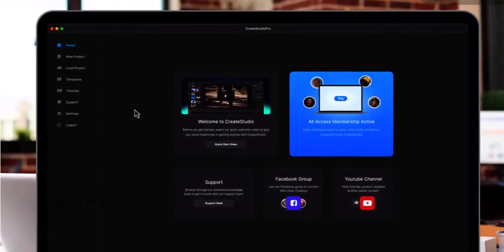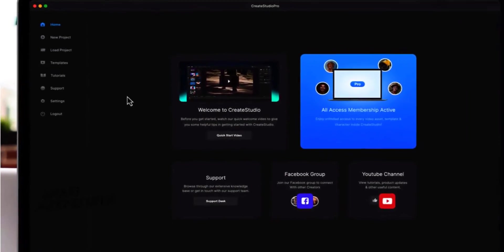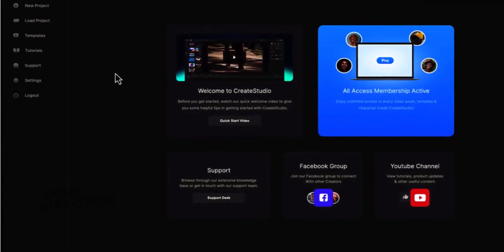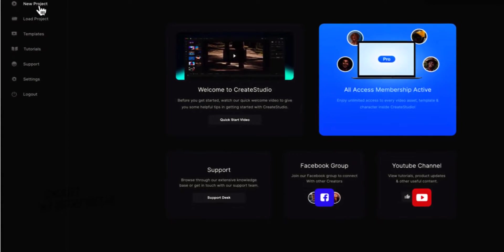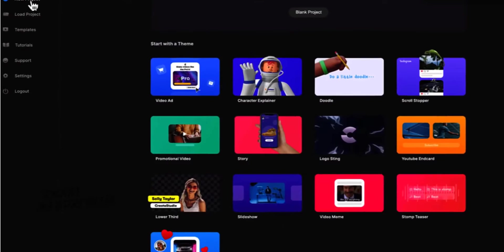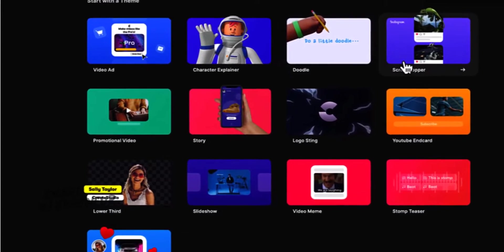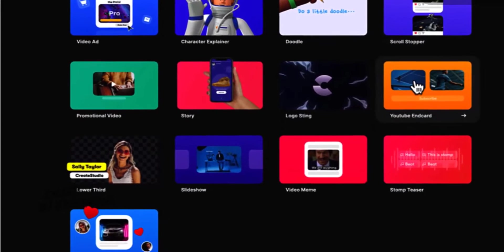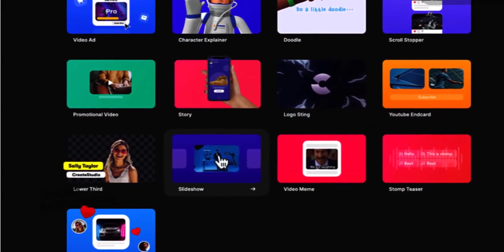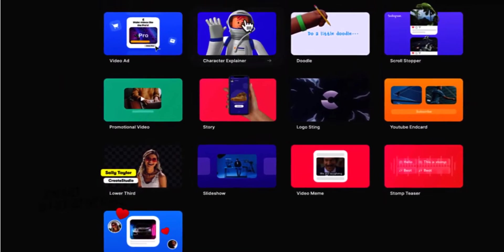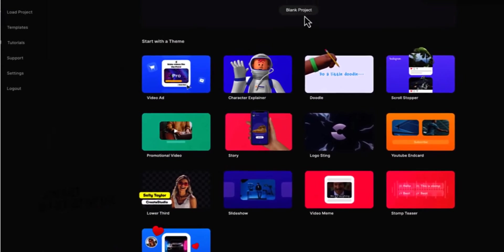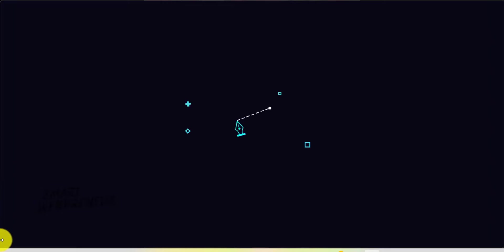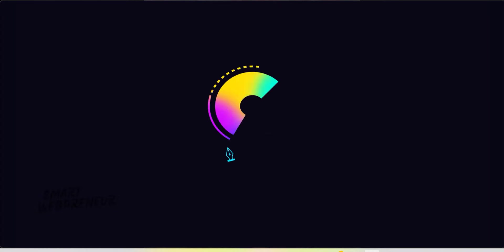I won't delve into every single element of Create Studio in this video. For a detailed review, I'll leave a link below to one of our earlier videos. In this video, my focus will be on what's changed. I'll showcase the new features and updates. So, let's dive in and discover what's new.